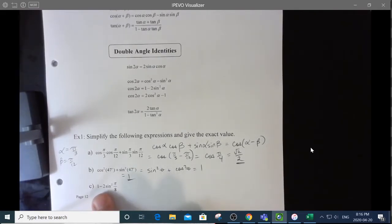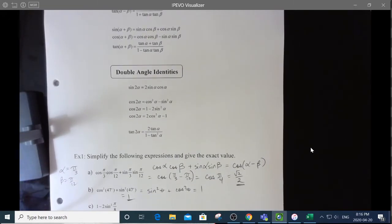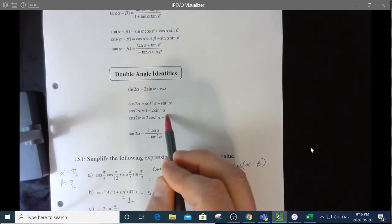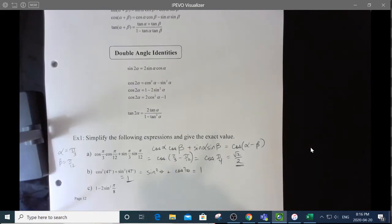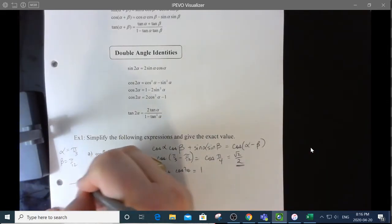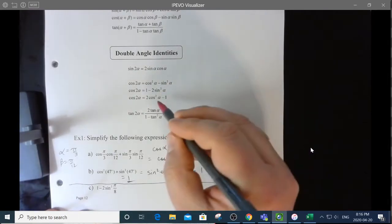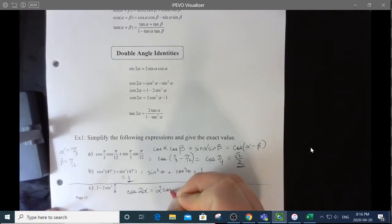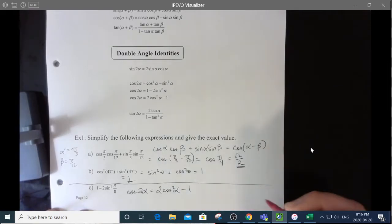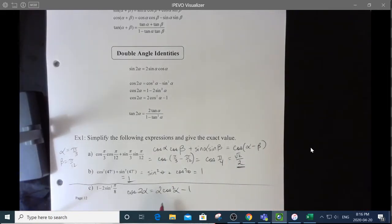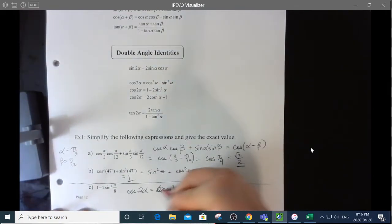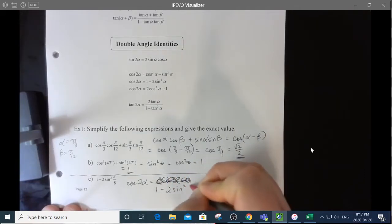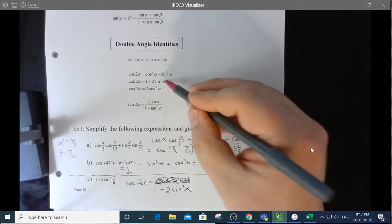This one here is interesting: one minus two sine squared of π/8. Does that look like anything? It looks like this double angle identity right here. So let's write the actual identity down. The identity is that the cosine of double some angle is equal to one minus two times the sine squared of that angle — that's the one we want because it looks the most like this expression.